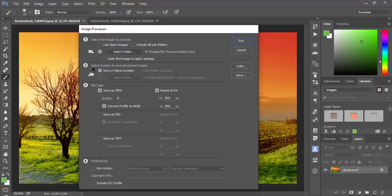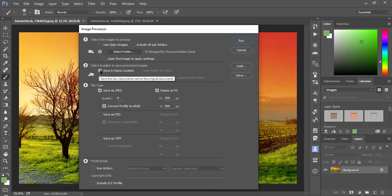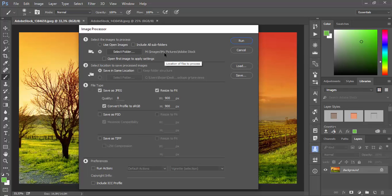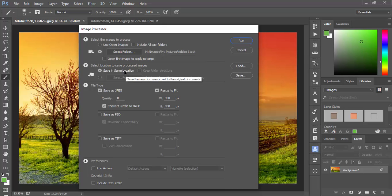Next is Section 2 where you can select where to save processed files. You can check Save in Same Location and processed images will be saved in the same folder where your images are. Don't worry about overriding your files because this script will create a subfolder and put there all processed images.